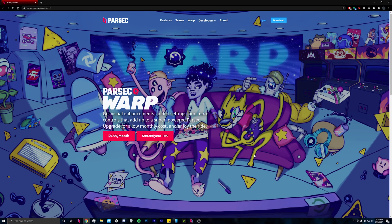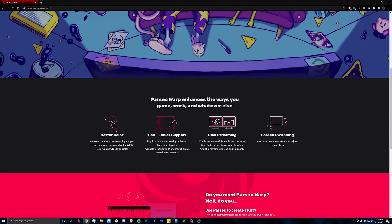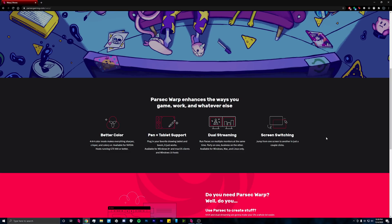For Parsec Warp, you get visual enhancements and added settings, such as better color, pen and tablet support, dual streaming, and screen switching. So, if you have dual monitors, the people who connect to you can switch between them.